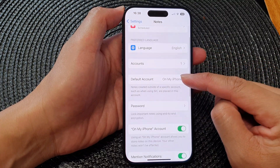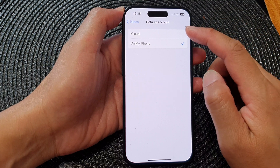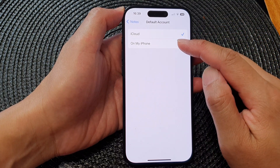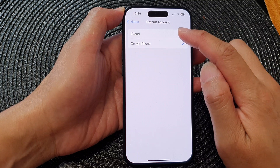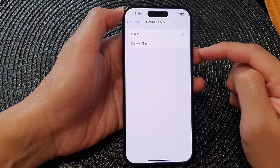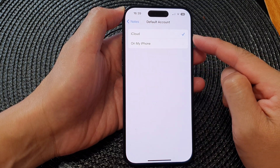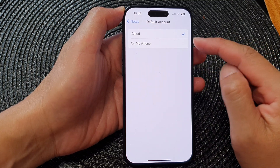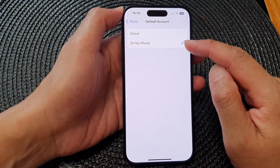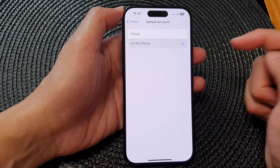Next, scroll down and tap on Default Account. You can select iCloud or on my iPhone. If you select iCloud, then from now on when you create a note it will by default save to iCloud. Select whether you want to save notes to your local phone storage by default or to iCloud.